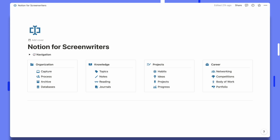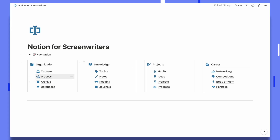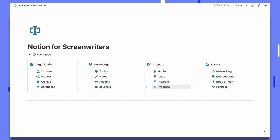Here we are at the template for Notion for Screenwriters. On this home page you can get an overview of all of the dashboards that sit within the template, separated into four sections. We have general organisation where you can capture ideas and then process them — essentially send them to where they're going to live. We have the knowledge section to keep track of all your topics of interest, notes, reading materials and journal entries. Then there are the projects themselves, and finally the career section which features a networking tool, a competitions dashboard, and a body of work page.